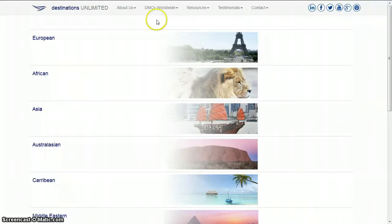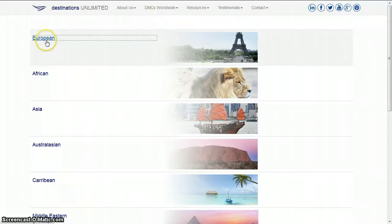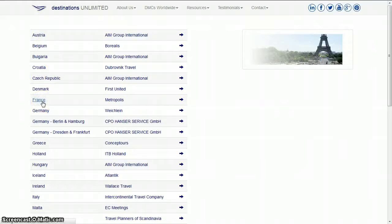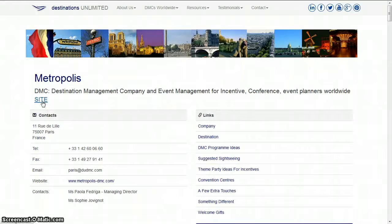Select the region you're interested in, and select one of the many DMCs. That's it, enjoy reading through the page.